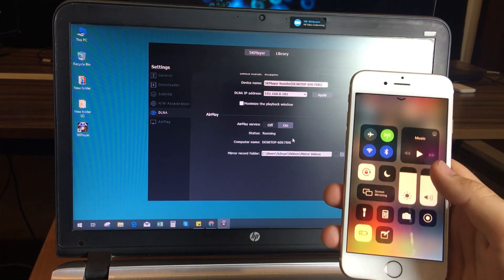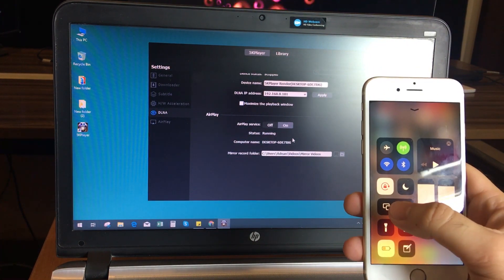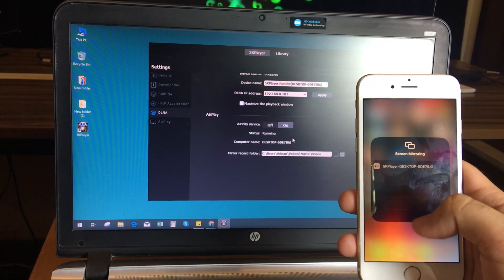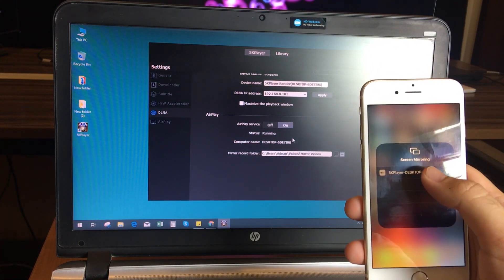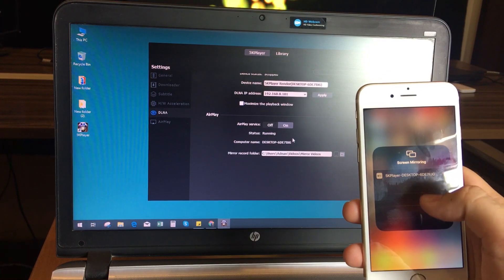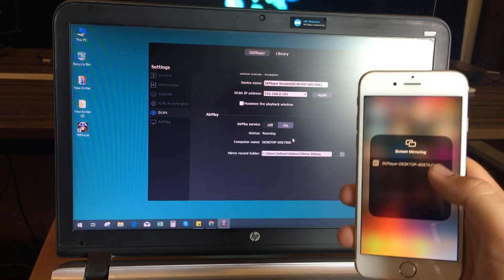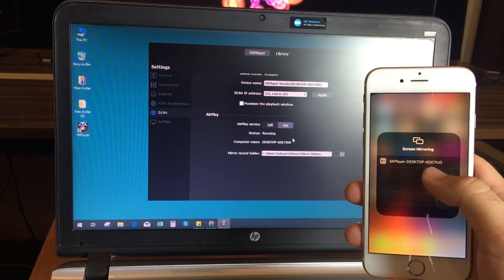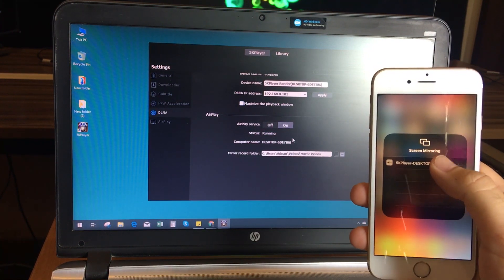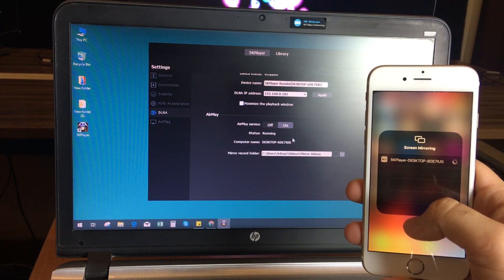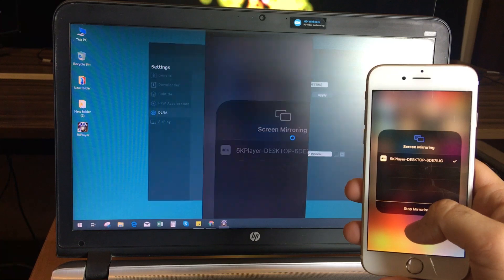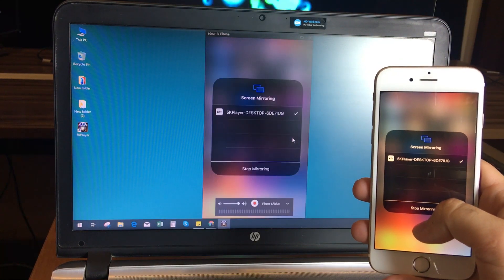Now that we are all set, open your iPhone control panel and click on the screen mirroring. It should show 5K Player desktop. Select it and your phone screen will be mirrored immediately.